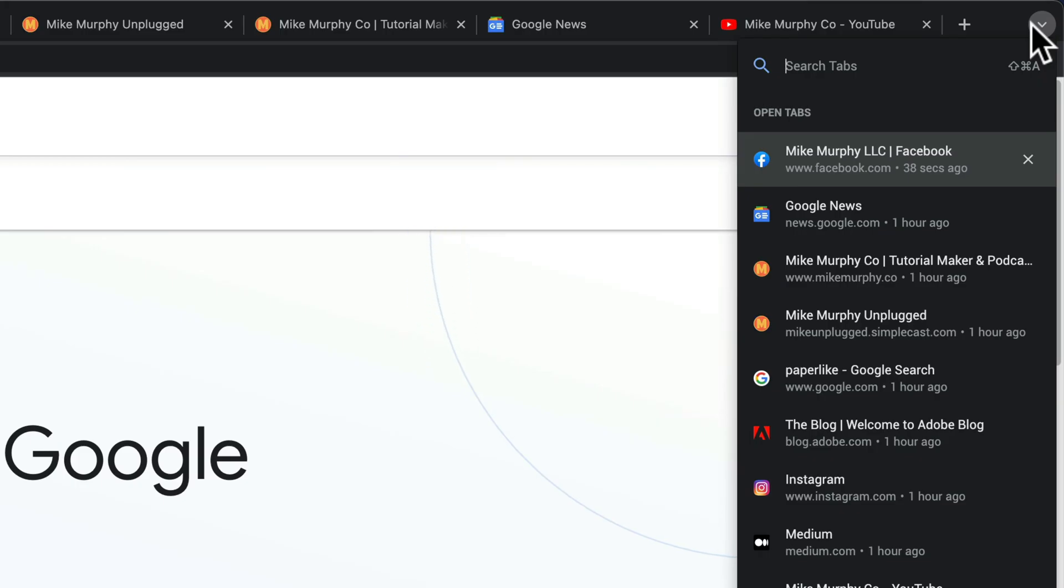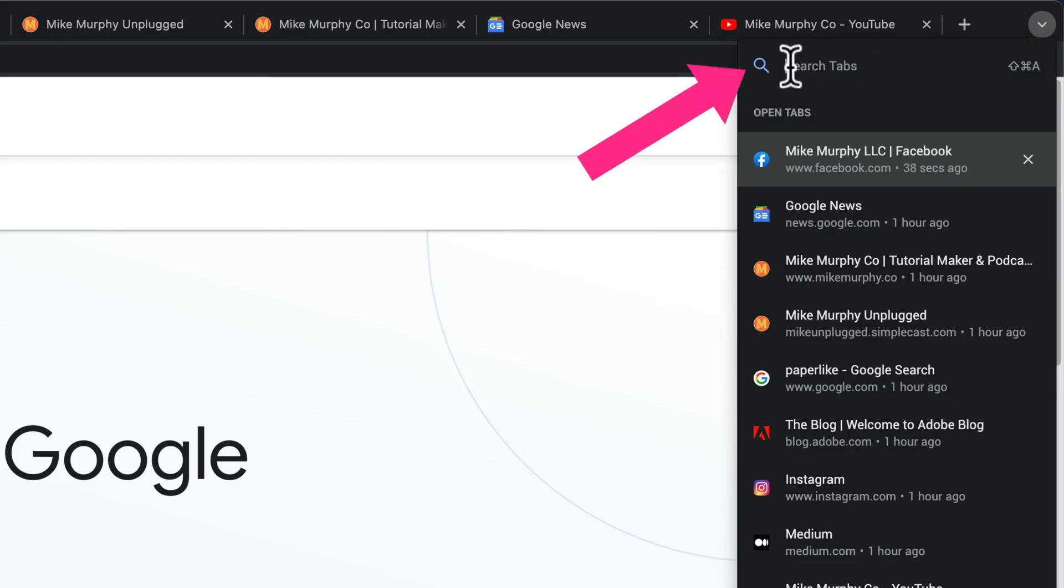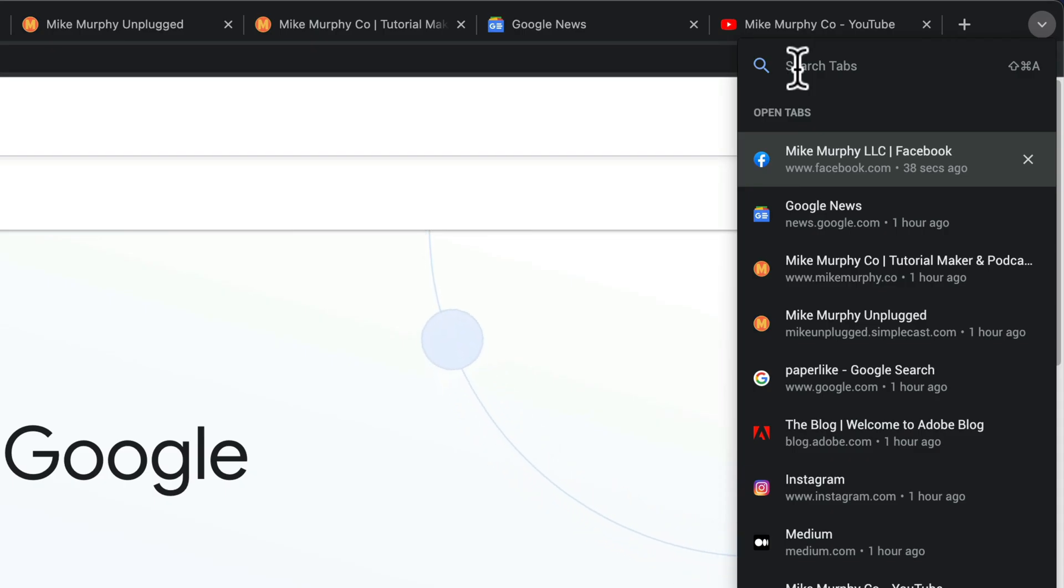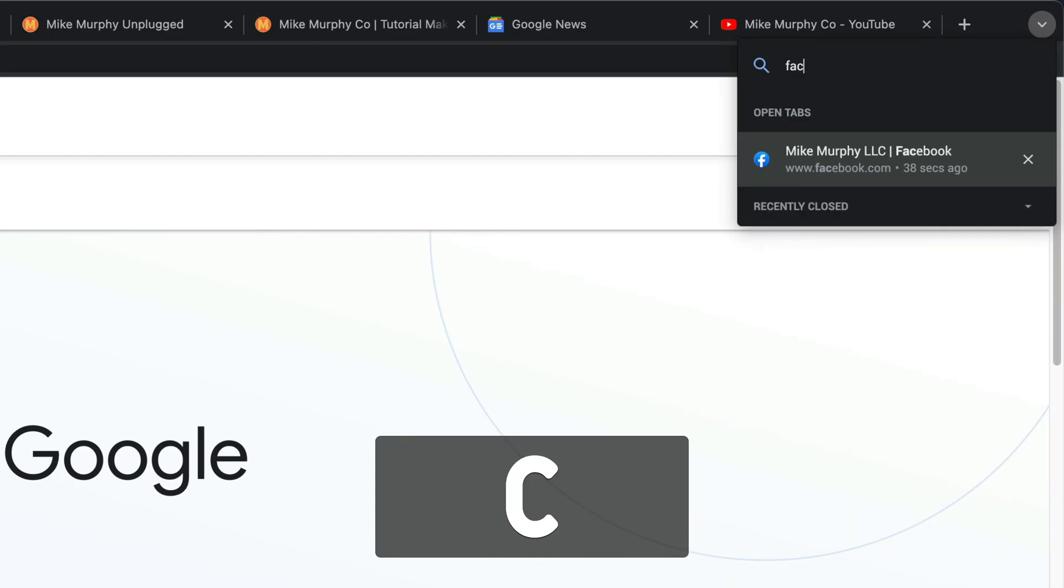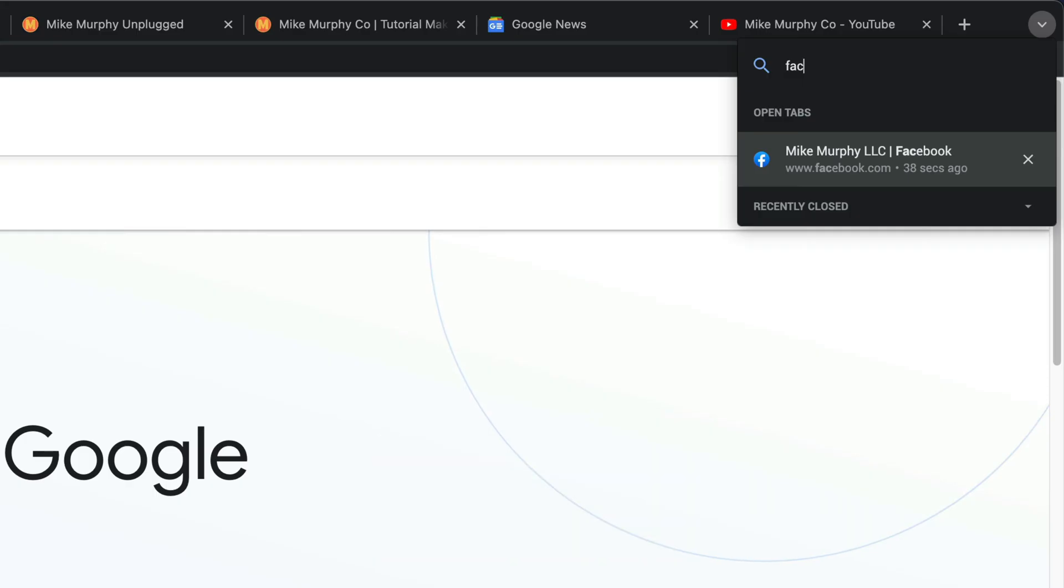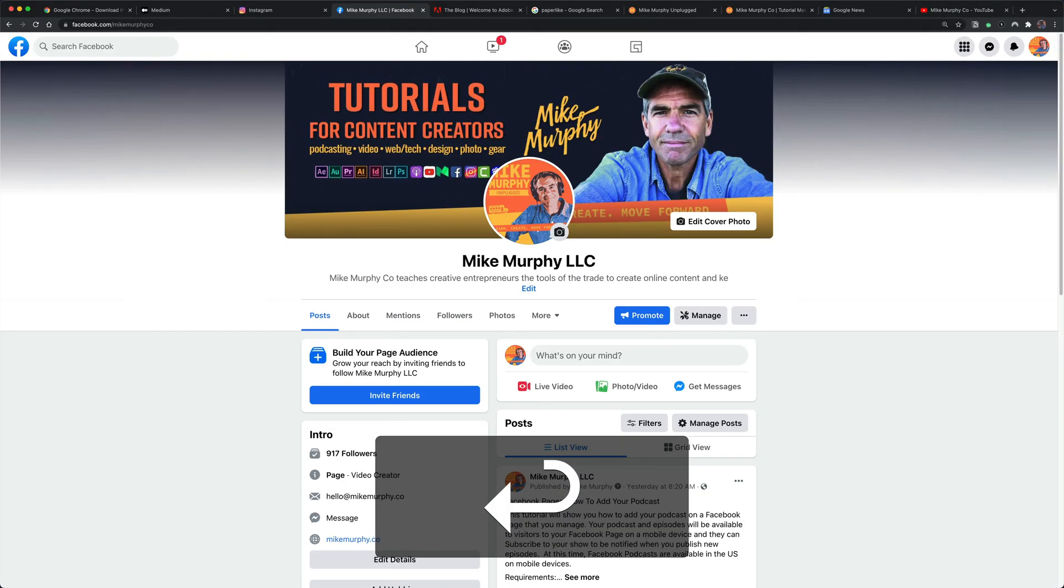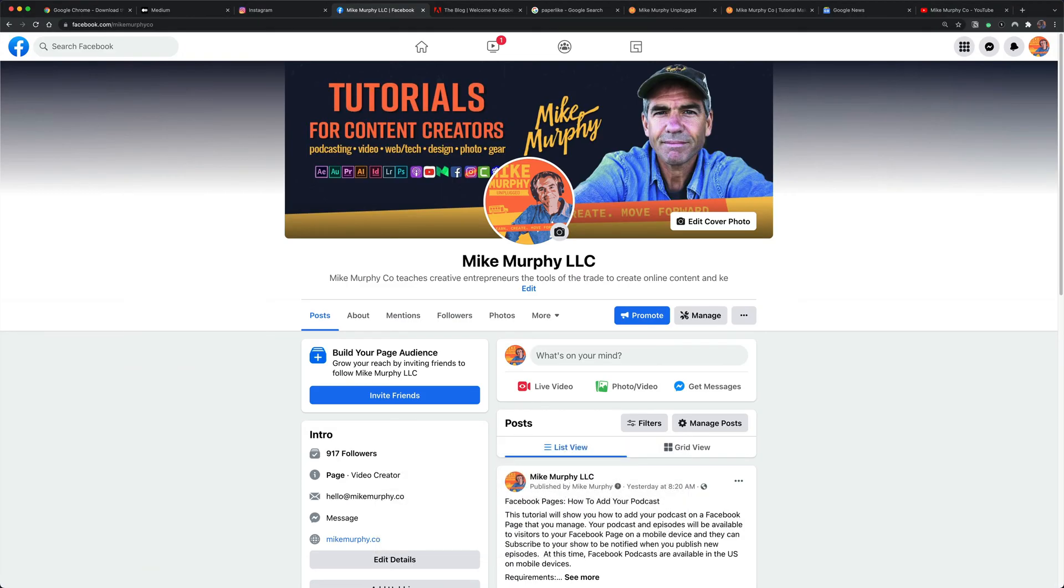To actually search the tabs, if you look at the very top, you'll see a search field. If you just click in there, just start typing in the first couple letters. So I know I want to jump to Facebook. I'll just start typing in FAC. Facebook pops up. I can hit enter or return. It will jump right to that page.